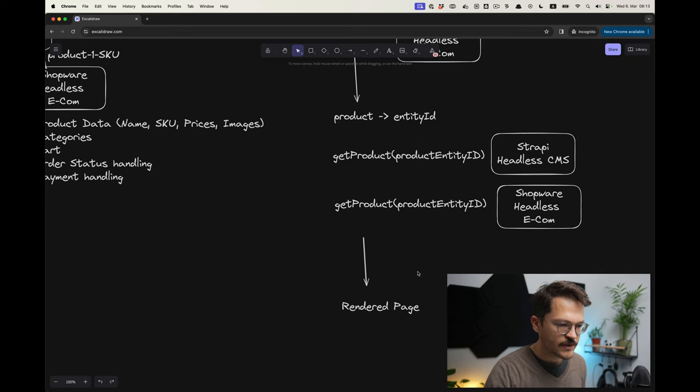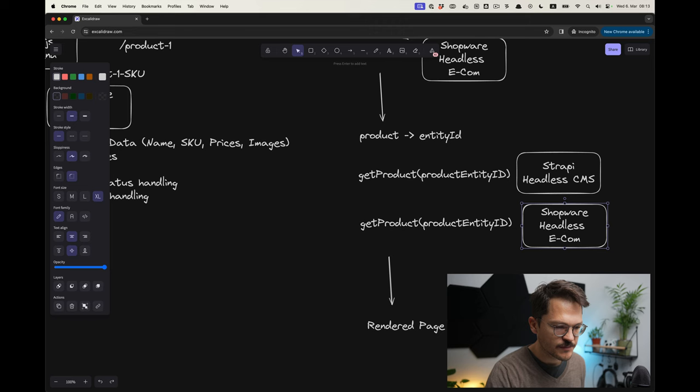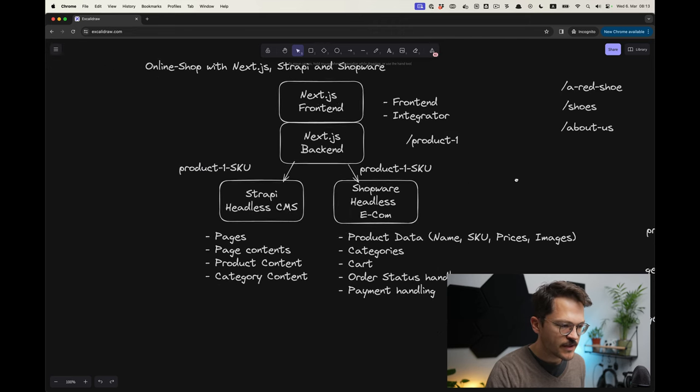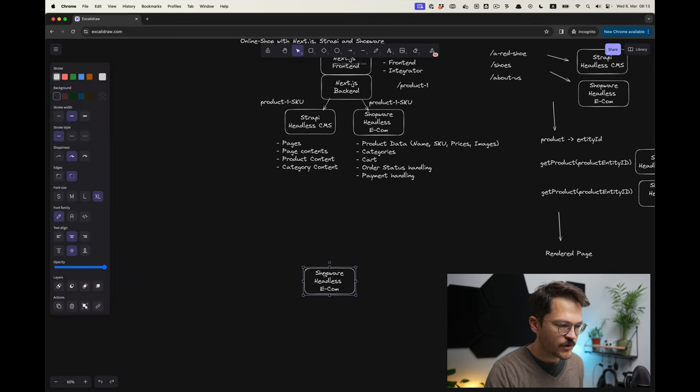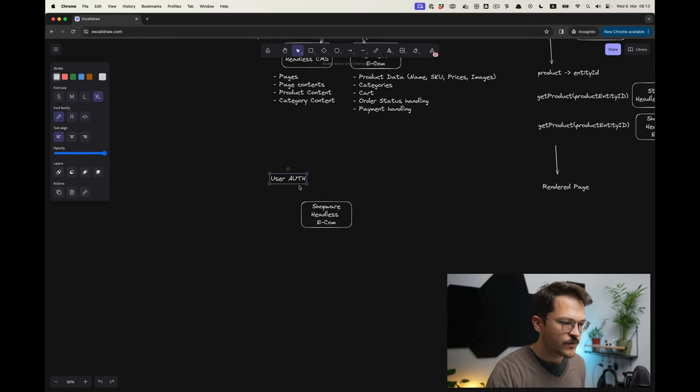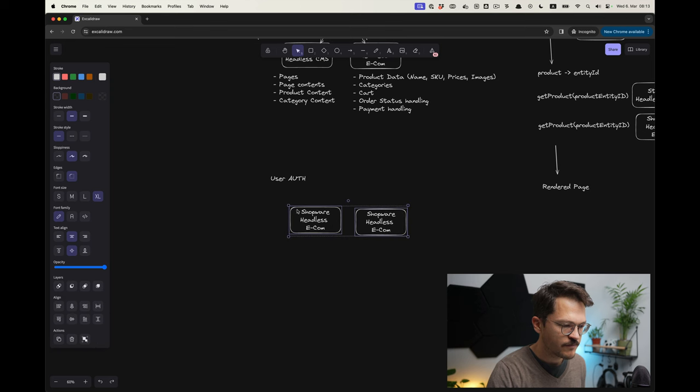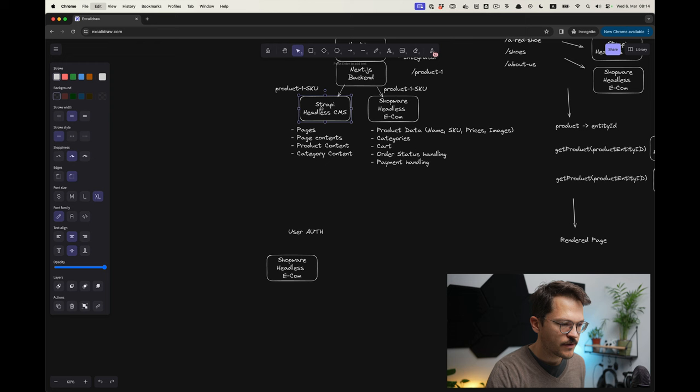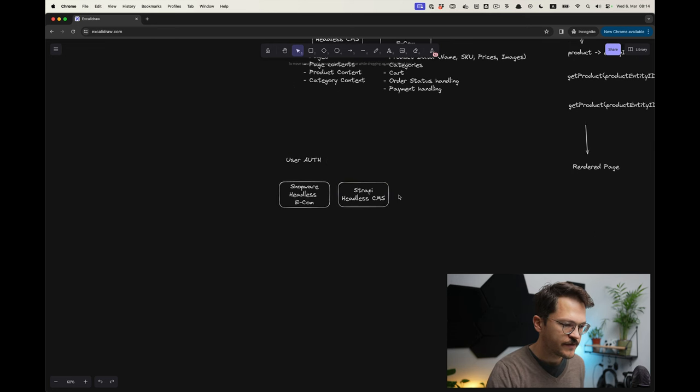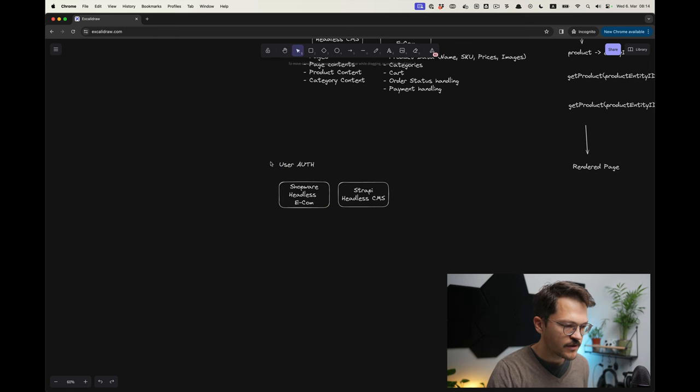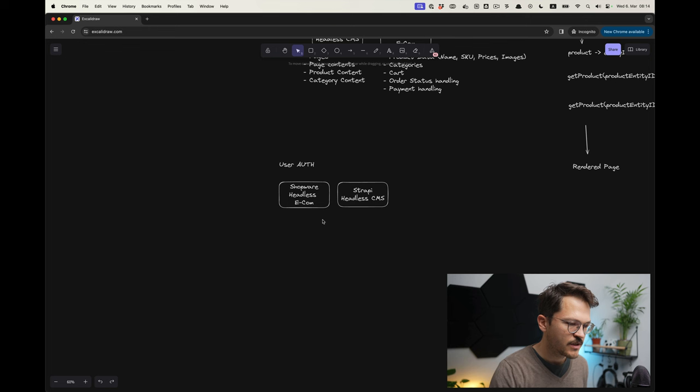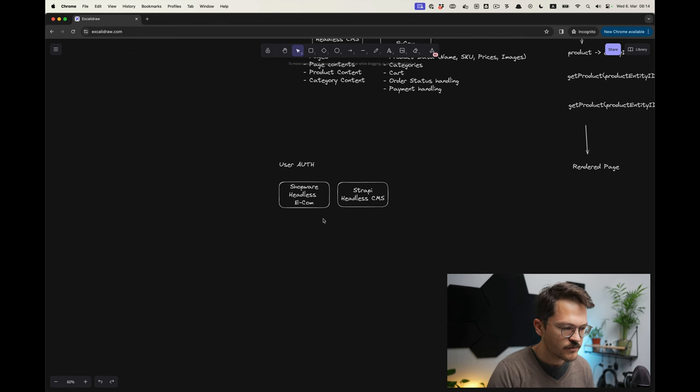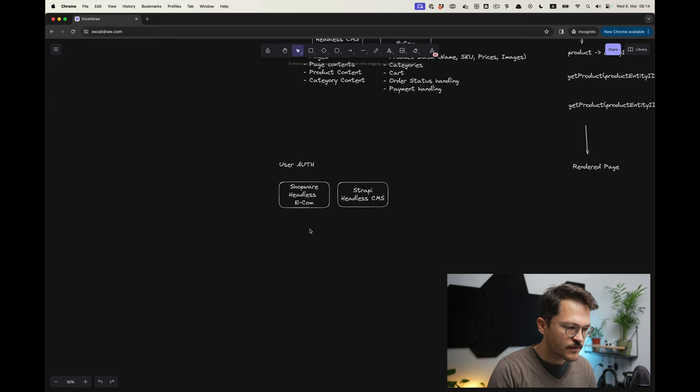That's basically what is going to happen. Then, for example, once we add to cart or something we will do that against the Shopware backend. One thing that is also a consideration to make is the user authentication. Let's say a user wants to register. Now you kind of have a bit of a dilemma because you have two systems that are both able to handle user authentication. There would be different strategies how to do that. With Shopware it's unfortunately not that easy to put in an auth provider, at least not for the customer authentication. For the customer authentication, typically the user authentication data is stored in Shopware itself, at least in the open source community edition which we will use.